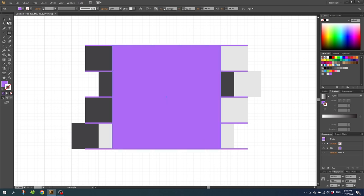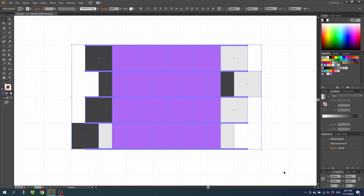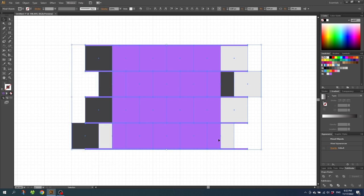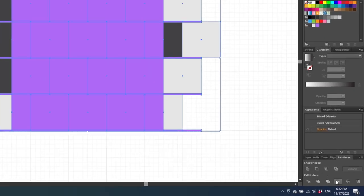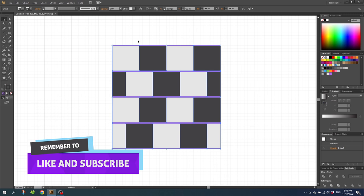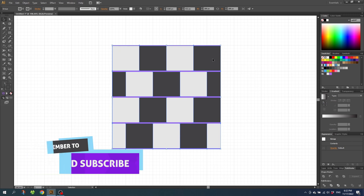Then choose the selection tool, select everything, go to the pathfinder menu right here. If it isn't open you can find it in window and find it under pathfinder right here. Then go to the pathfinder menu and click crop. This way we use the purple square to cut out the section of the pattern that we want.